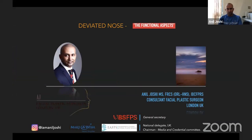The topic today is going to be on the deviated nose with its functional aspects.